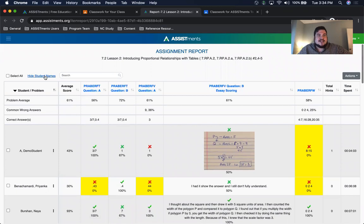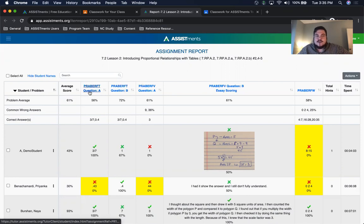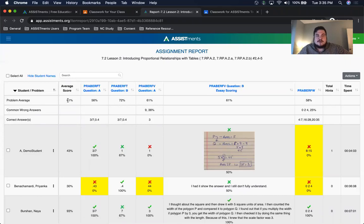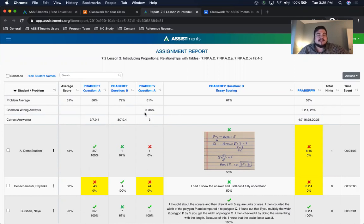In the assignment report you can hide and show student names, which will hide their names and randomize their rows if you want to share this data with students. Each column represents a particular question — you can click those to see the student view — and each row represents a student. At the top is the main piece of data most teachers go to first: the problem average, the average score across the entire assignment, and the average score for each problem, so you can determine which questions were most challenging. Your common wrong answers show the percentage of students who answered incorrectly on the first try and what they put.